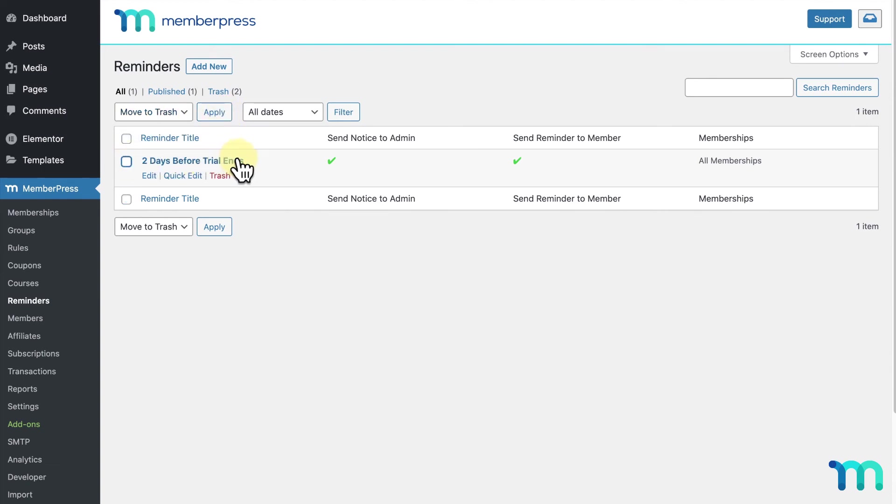You can edit your reminder by hovering over its name and clicking on it, or clicking edit. I'll click on it to edit my reminder.